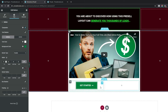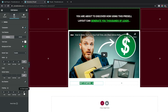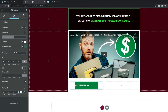We want to increase the button width, so coming down to Padding, unlink all values. Set Top to 20 pixels, Right to 95 pixels, Bottom to 20 pixels, and Left to 95 pixels. That's how it's going to appear.